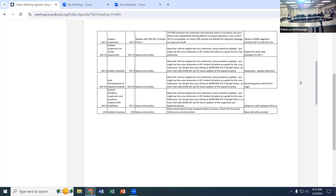The next item is expulsions — this generally follows exactly our process. I do have one question out to our attorney regarding early reinstatement of expelled students. That's the provision we use on every one of our expulsions — after the expulsion process we have an early reinstatement to continue their education. Our policy gives the superintendent considerable power to revoke that early reinstatement.